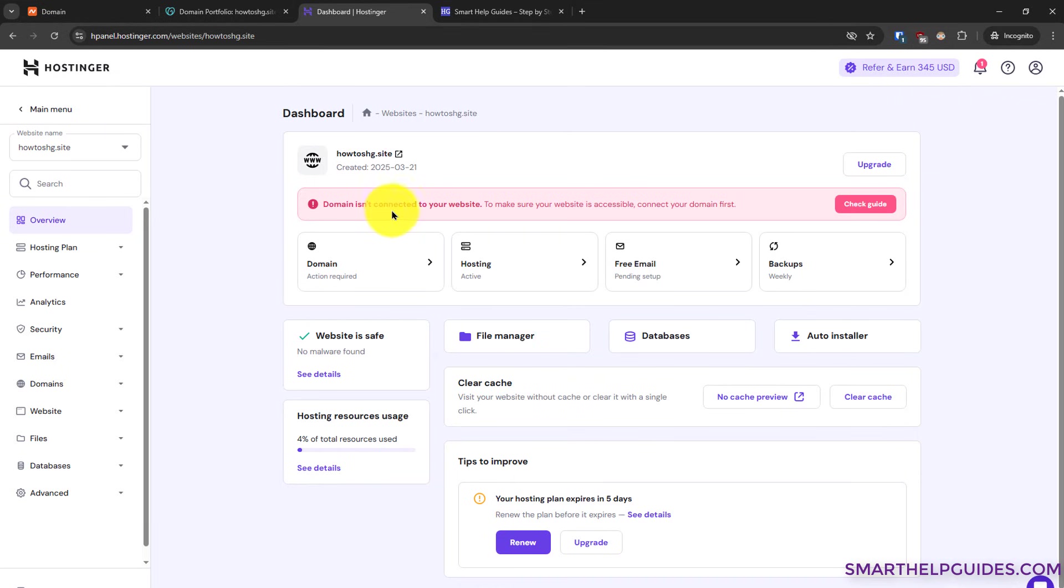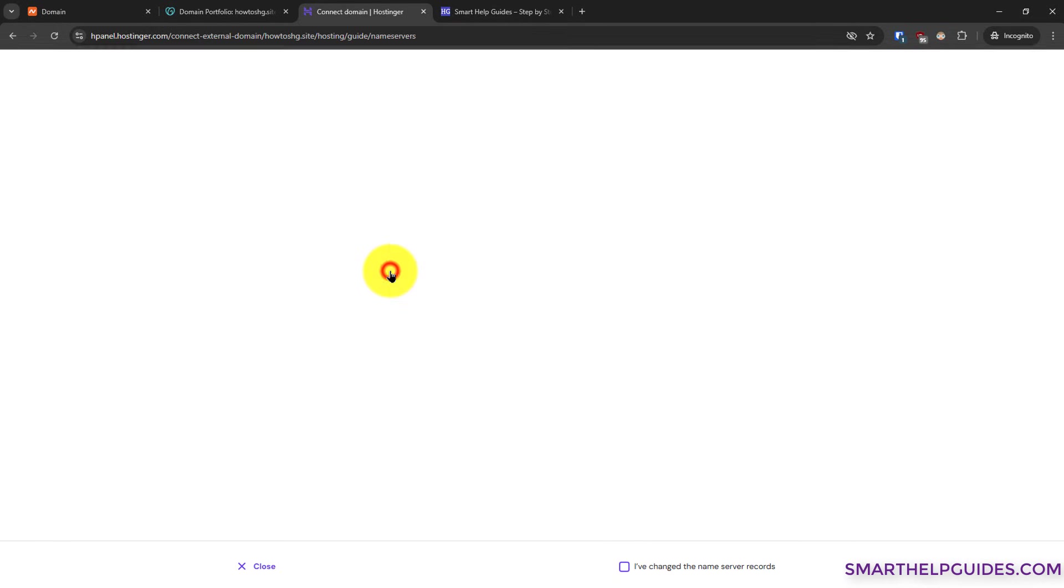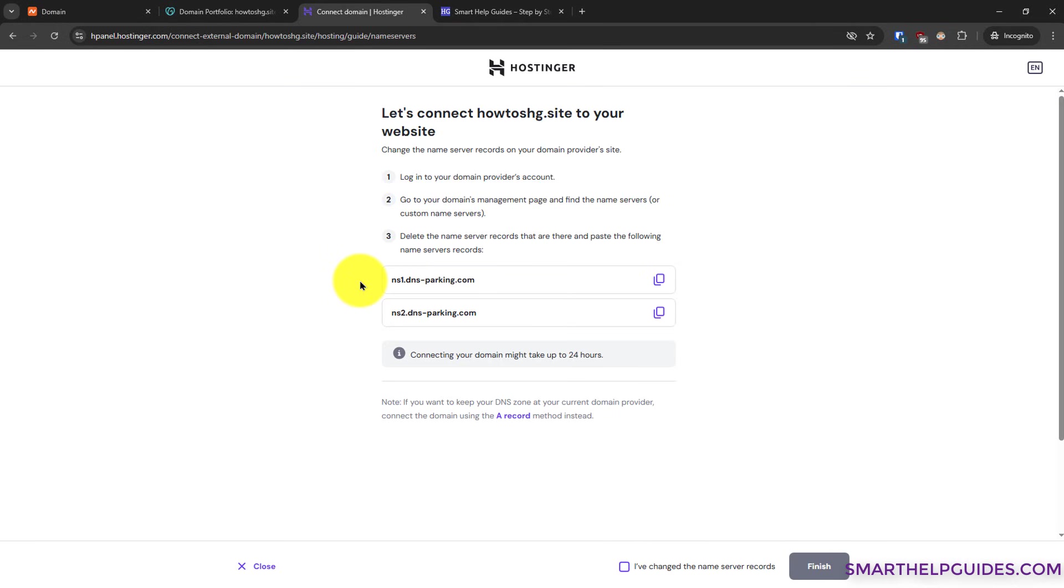Now here you will see this notice: domain isn't connected to your website. To connect it, you have to use this check guide option or you can also select this option, domain action required. It will lead you to the same exact page. I will click here.